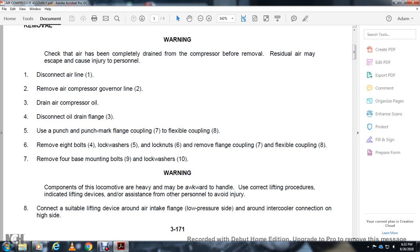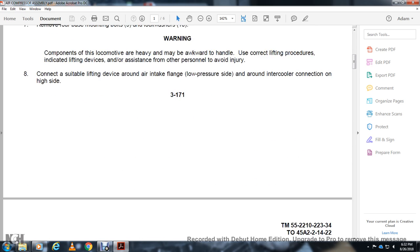Warning: components of the locomotive are heavy and may be awkward to handle. Use correct lifting procedures with indicated lifting devices and safety for other personnel to avoid injury. Connect a suitable lifting device around the intake flange on the low-pressure side and around the intercooler connection on the high side.